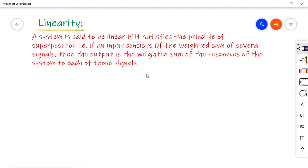Linearity property is defined like this: a system is said to be linear if it satisfies the property of superposition. That is, if an input consists of a weighted sum of several signals, then the output is also the weighted sum of the responses of each of those signals. Let us see how this works.